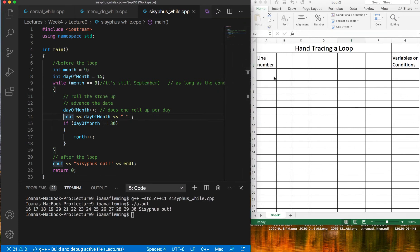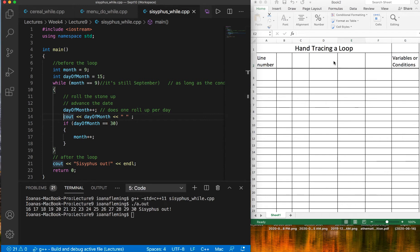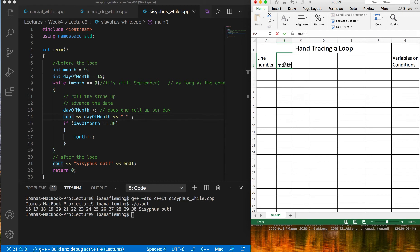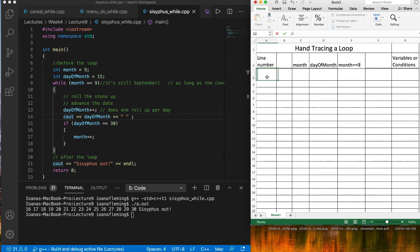What does hand tracing entail? Let me show you. I created a little table for you. You can create this on a piece of paper. It doesn't have to be a loop, it can be any part of your program, but what you basically want to do is put line numbers here on the first column, and then up here you want to look at what variables you would like to trace.